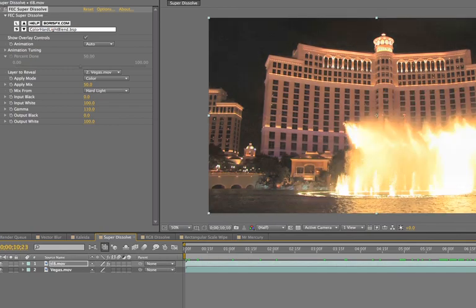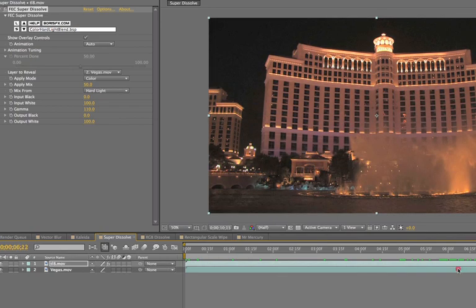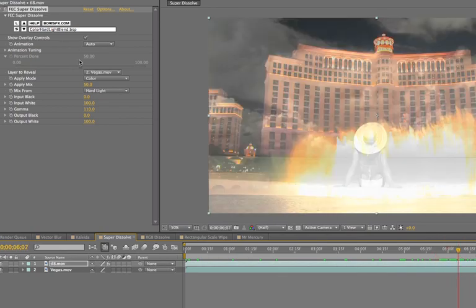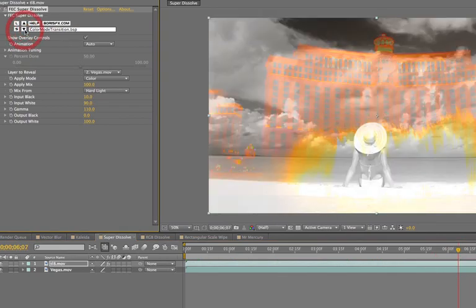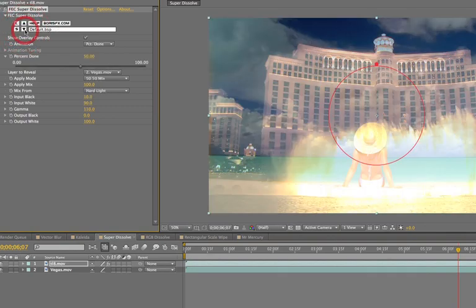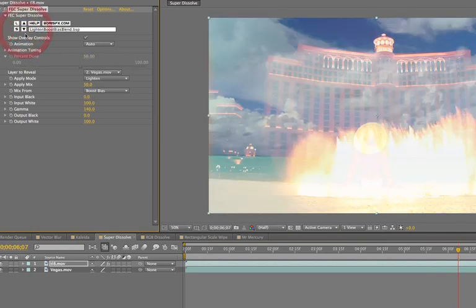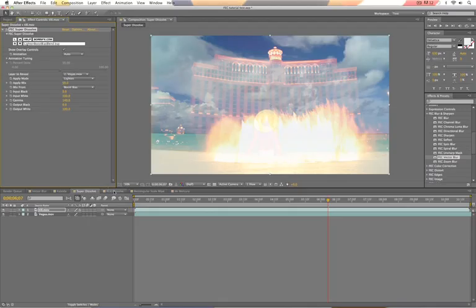But anyway, so I'm just messing around with the filter here. Get a lot of cool different looks. And if you're lazy, you can just use the presets, which are already set up for you.